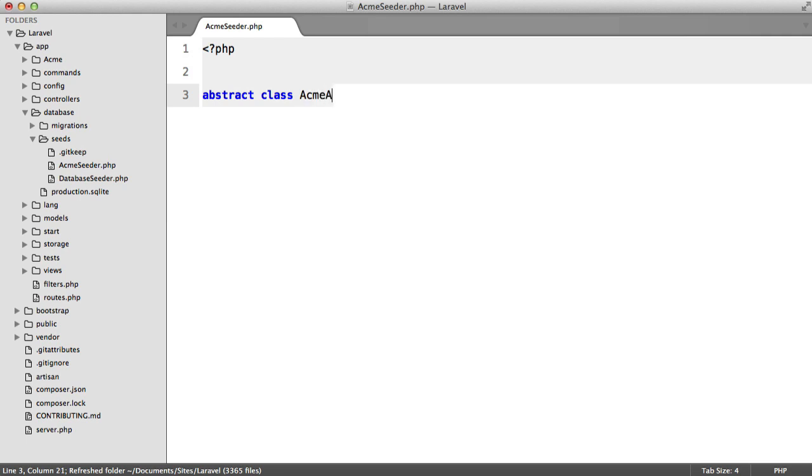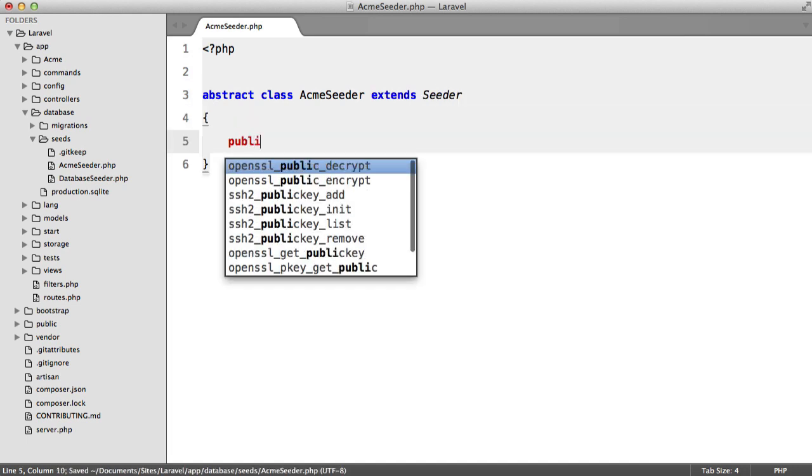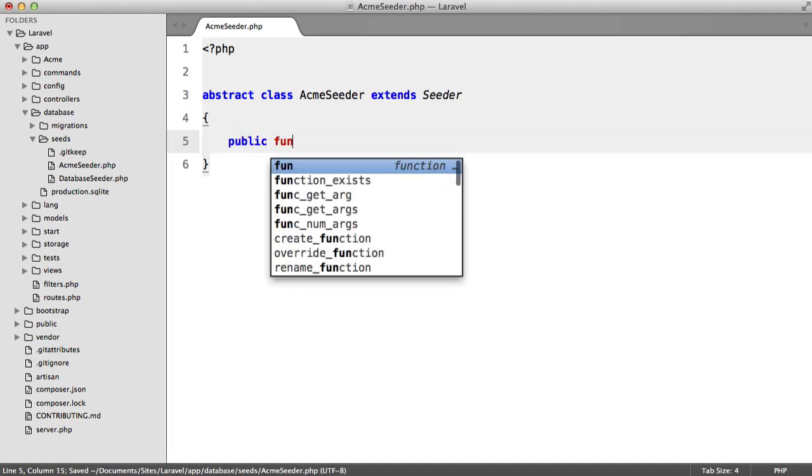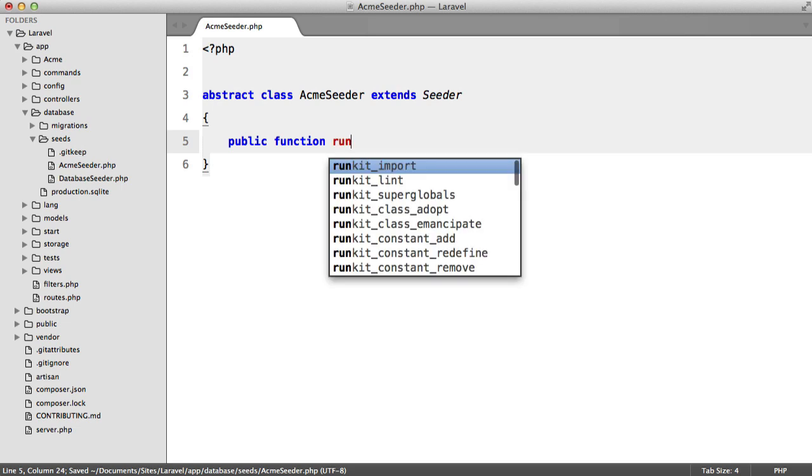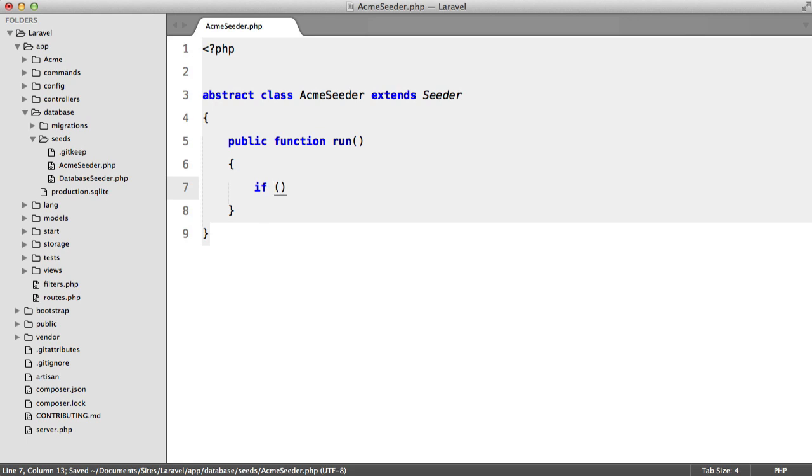So abstract class acme seeder and this is going to extend the illuminate seeder. And this is going to have one method public function run and we need to make a couple of checks in here. So the first thing that we want to do is check that in our subclass we defined a table.